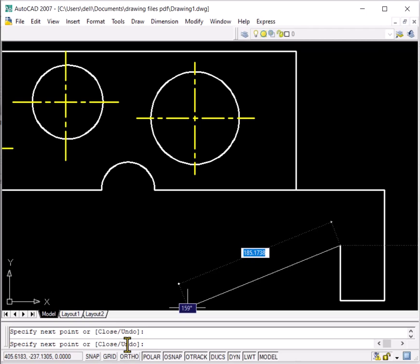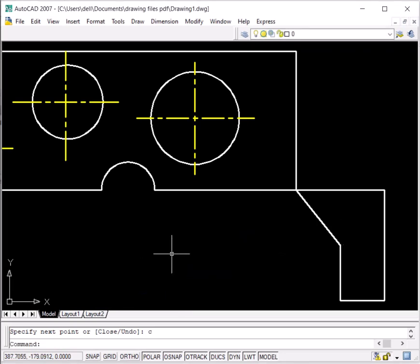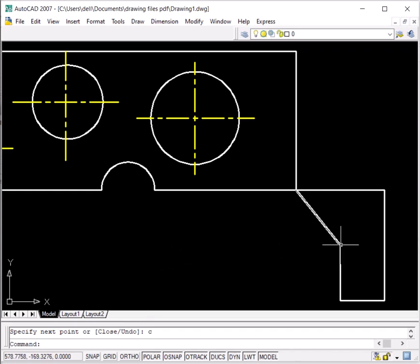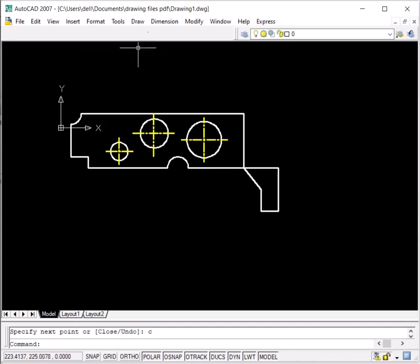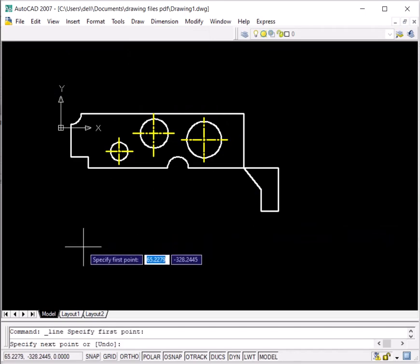Here you can see the first and capital letter for close is C, so I'll type C and press enter. I'm now out of the command, and you can see a line has been drawn from the current point back to the initial point — this object is now closed. This was all about the line command.